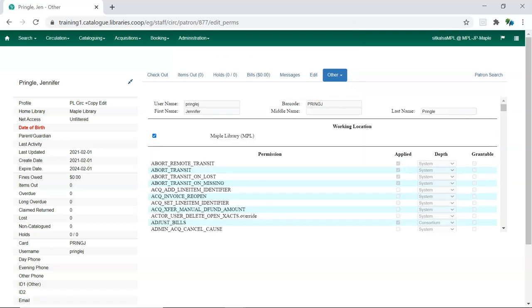Library staff accounts without working locations cannot load the patron registration or edit screens.